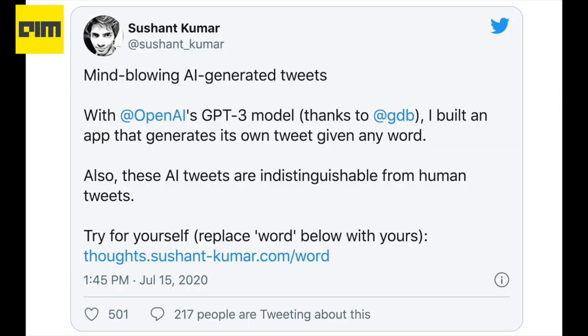Coming to the last point, GPT-3 has also been used for tweeting. Sushant Kumar, the co-founder at Azure, used GPT-3 to generate tweets that are very similar to those done by humans. Though bots on Twitter are nothing new, the tweets can be identified. Since GPT-3 scraped almost everything on the internet, a bot that sits on GPT-3 can fool humans relatively better.